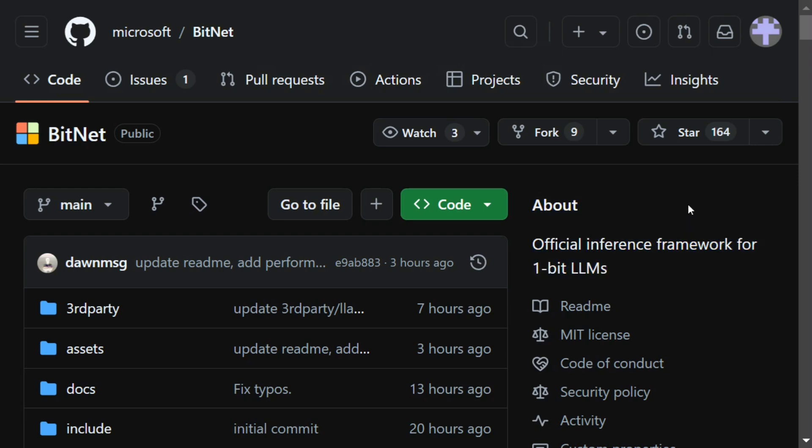If you remember a few months back there was a paper around 1-bit LLMs which mentioned that there would be LLMs whose weights are represented by just 1-bit in memory, that is 0 and 1.